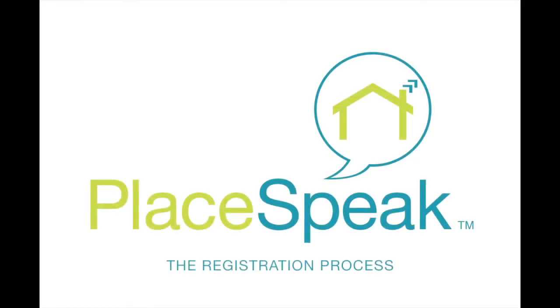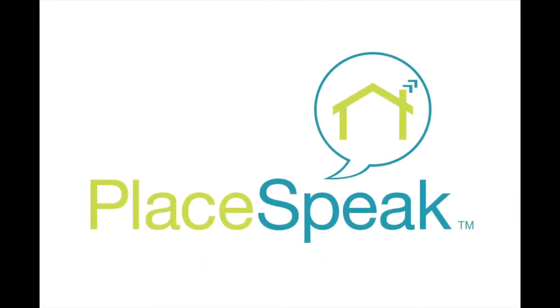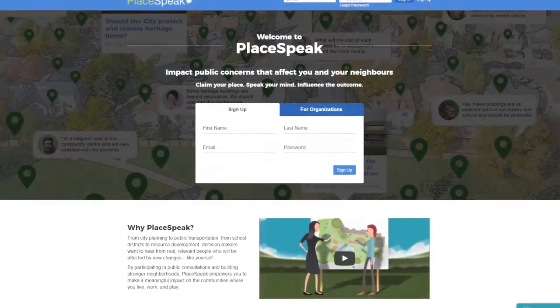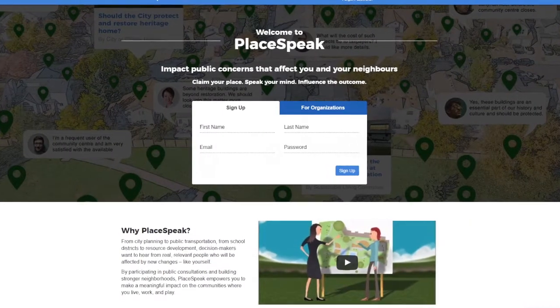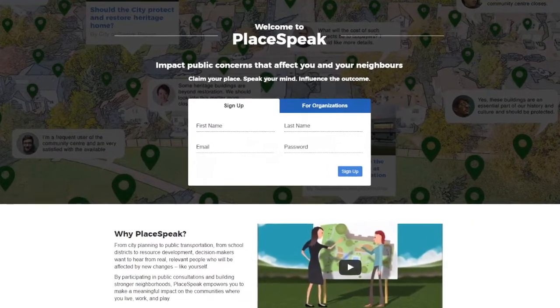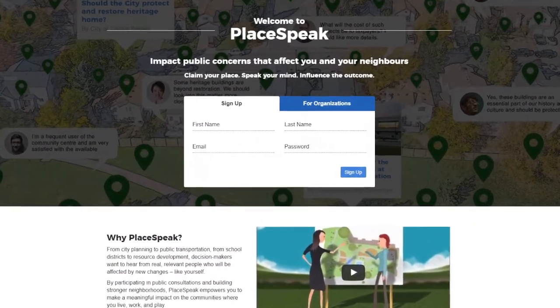Welcome to PlaySpeak registration process. To sign up for PlaySpeak, click the Sign Up button at the top of the page.